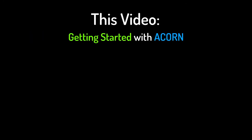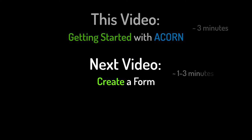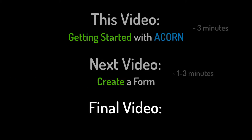This video overviews the process of how to get started using the Acorn Toolkit as a new user. The next video will teach you how to create a form, then the final video will focus on viewing your data.